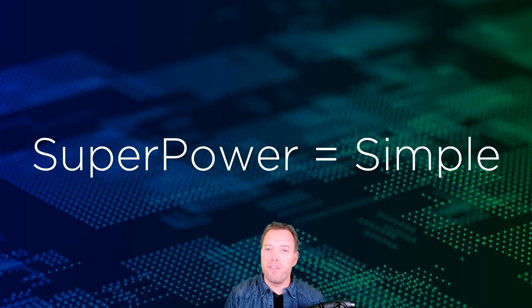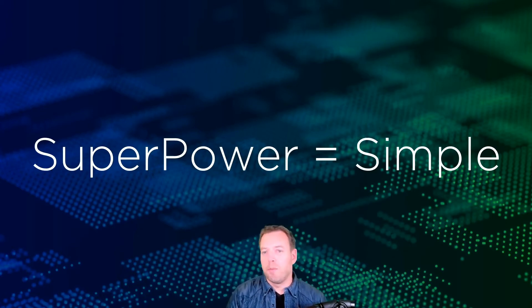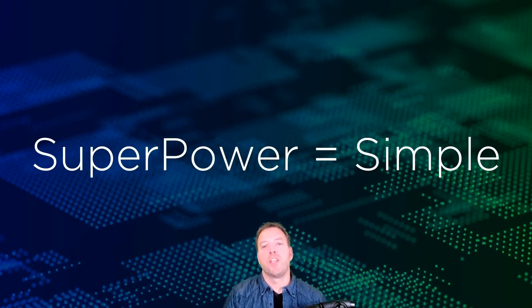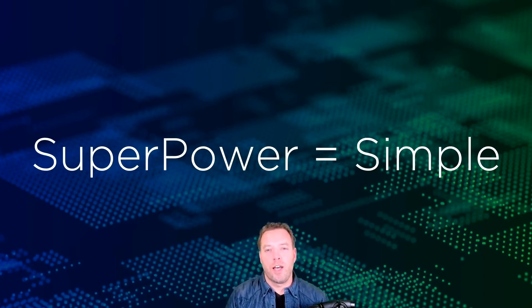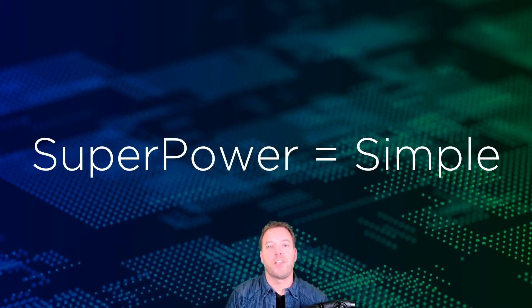Of course, every vendor will say they're simple to use, easy to consume. But I really challenge you to get through the hype and test it yourself. See it in action.